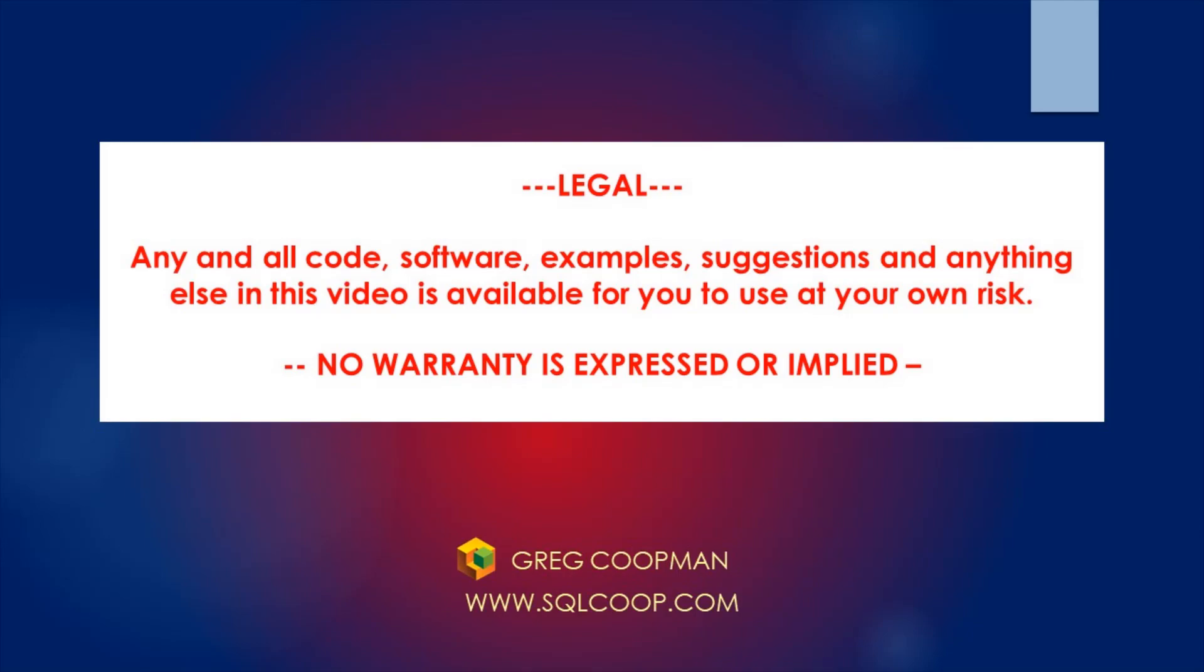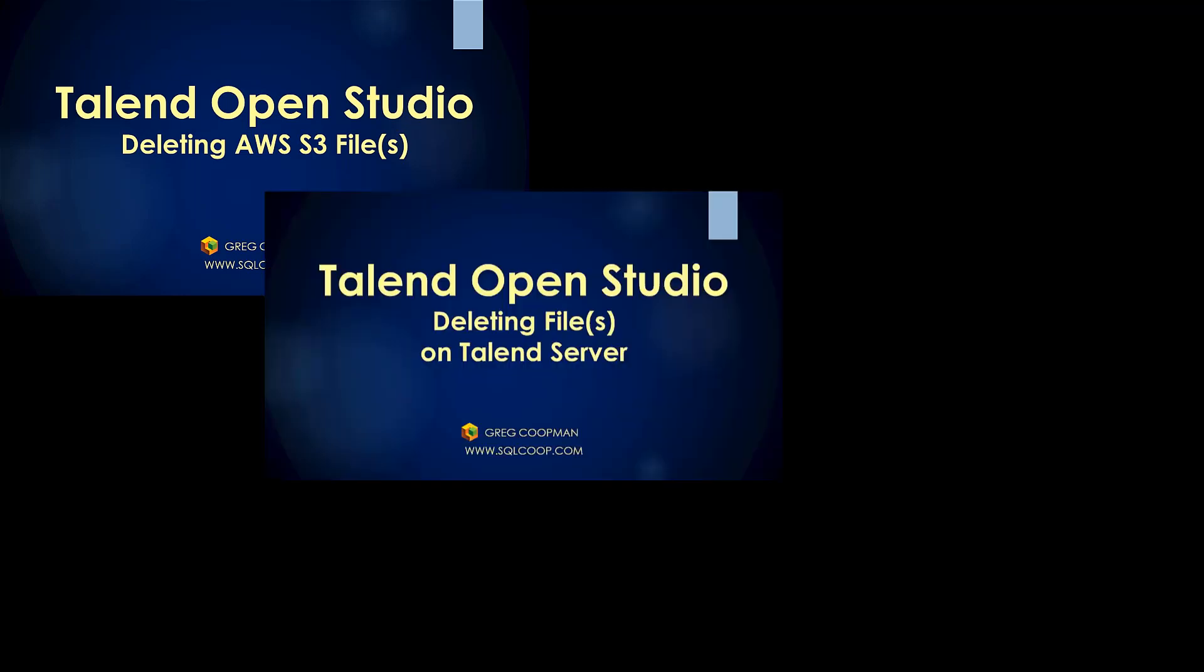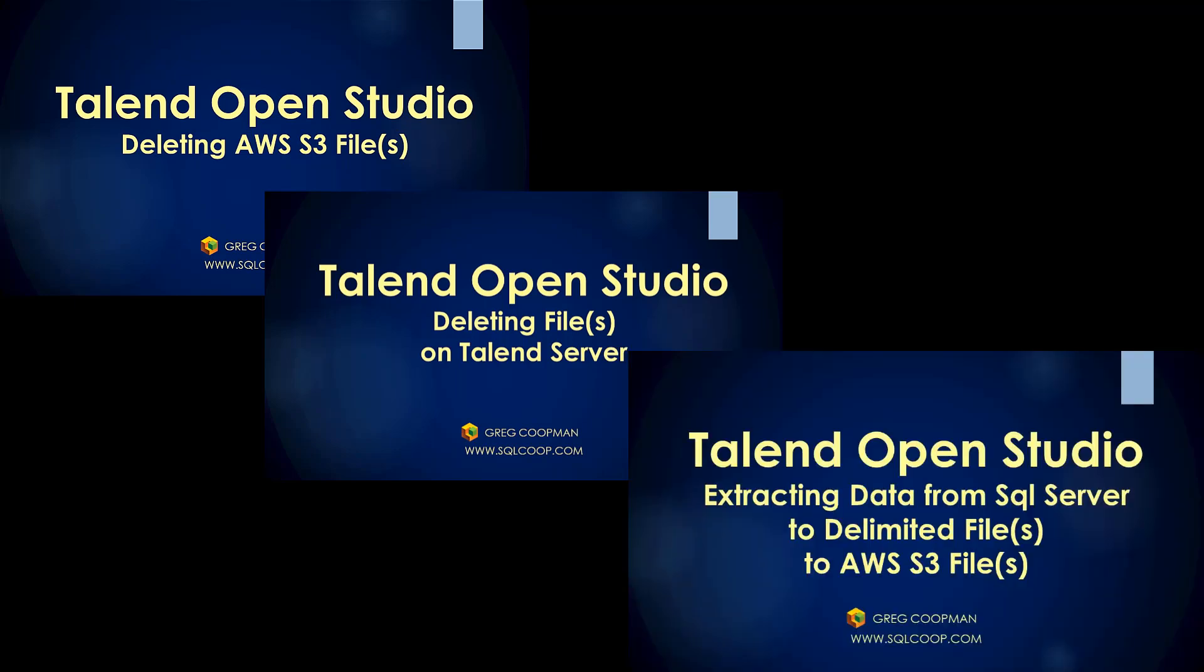Before we continue though, I want to point out that there are three other accompanying videos that have to do with the same aspects of a bigger picture. I divided them up into four separate videos so it's easier for people to view as needed. But these four really do go together.